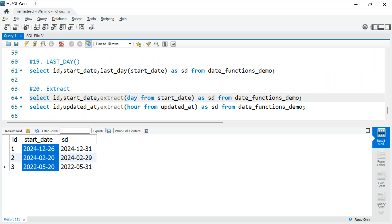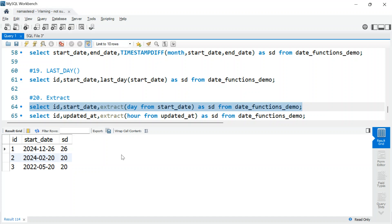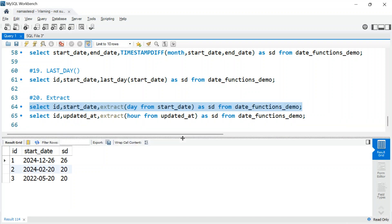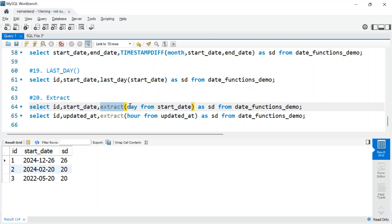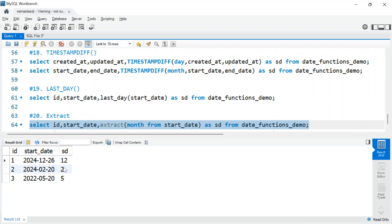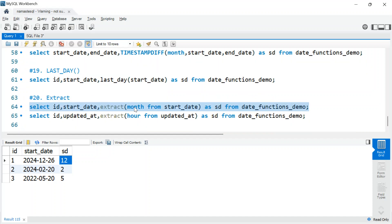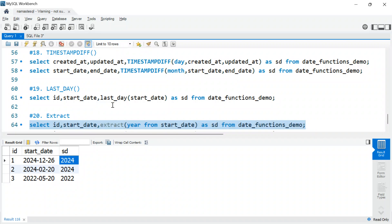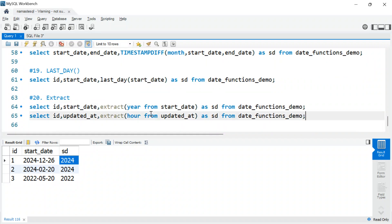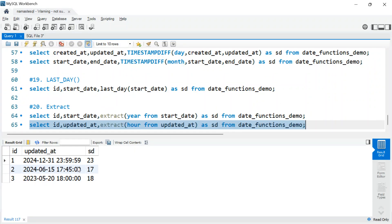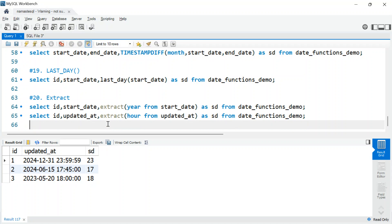The last one is EXTRACT(), my favorite function. It lets you extract any part of a date in a single function — just say EXTRACT(DAY FROM start_date) and it gives you 26, or EXTRACT(MONTH FROM start_date) for 12, or YEAR, WEEK, HOUR, MINUTE, SECOND — just change the unit. This works on timestamp columns as well, so you don't need separate functions like MONTH(), YEAR(), or DAY().